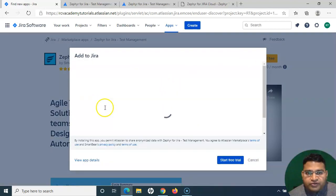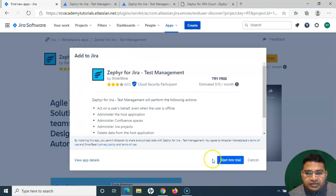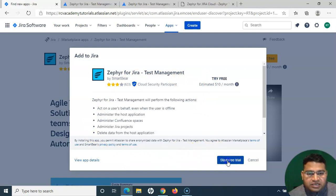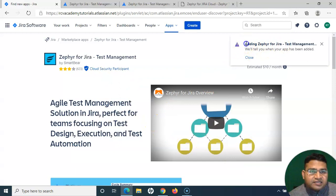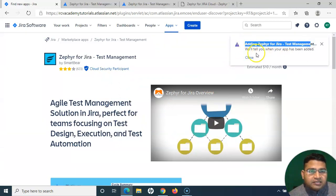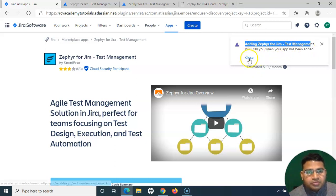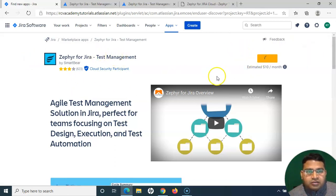I'll click on try it for free, and as soon as I say try it for free, then it will pop up this app to Jira window, and then I can click on start free trial. Now you will get this pop-up adding Zephyr for Jira Test Management, and it will tell when the app has been added, so you simply can close it. The installation will happen automatically.